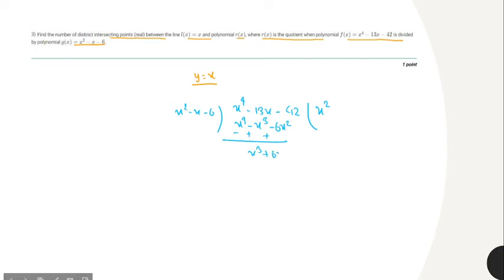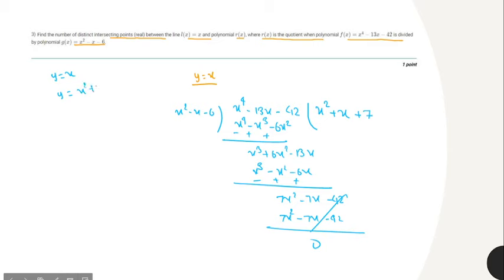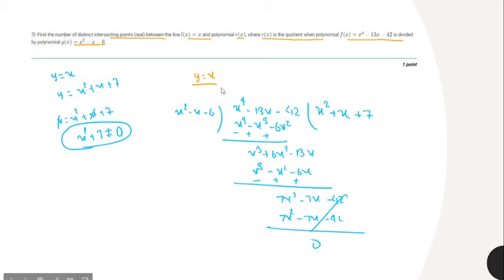Carrying out the division, the quotient r of x comes out to x squared plus x plus 7. We then find intersections between y equals x and y equals x squared plus x plus 7. Substituting y equals x gives x squared plus 7 equals 0, which has no real solutions. Therefore the number of distinct real intersection points is 0.